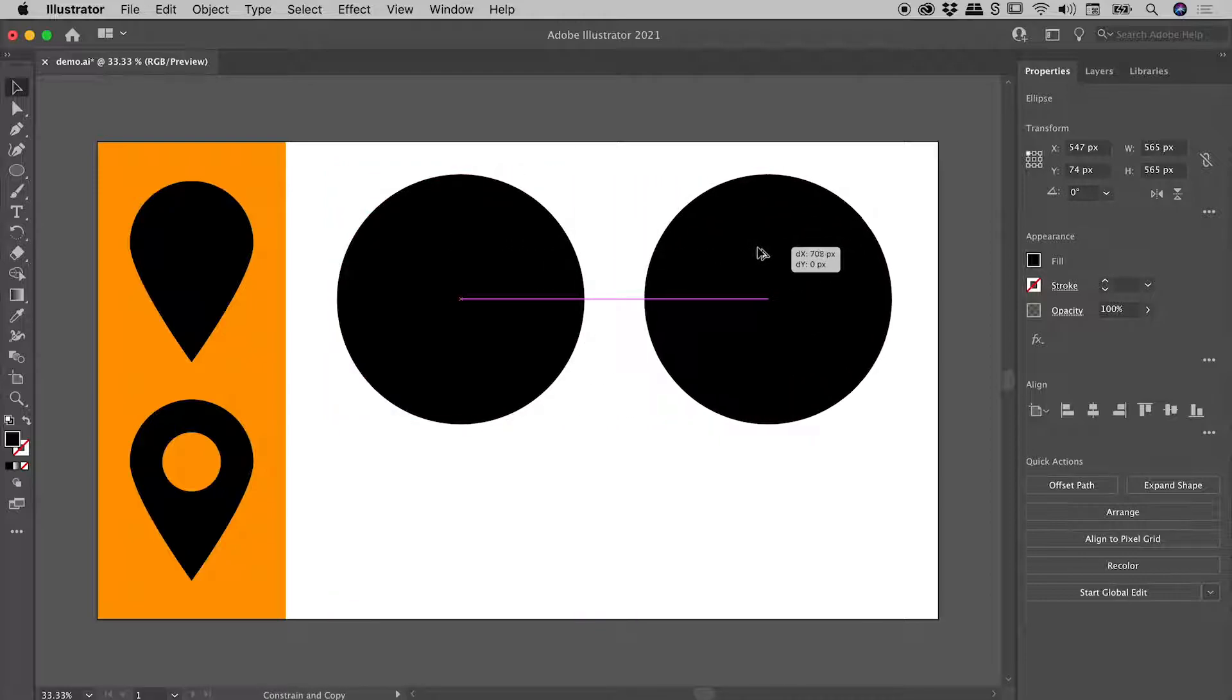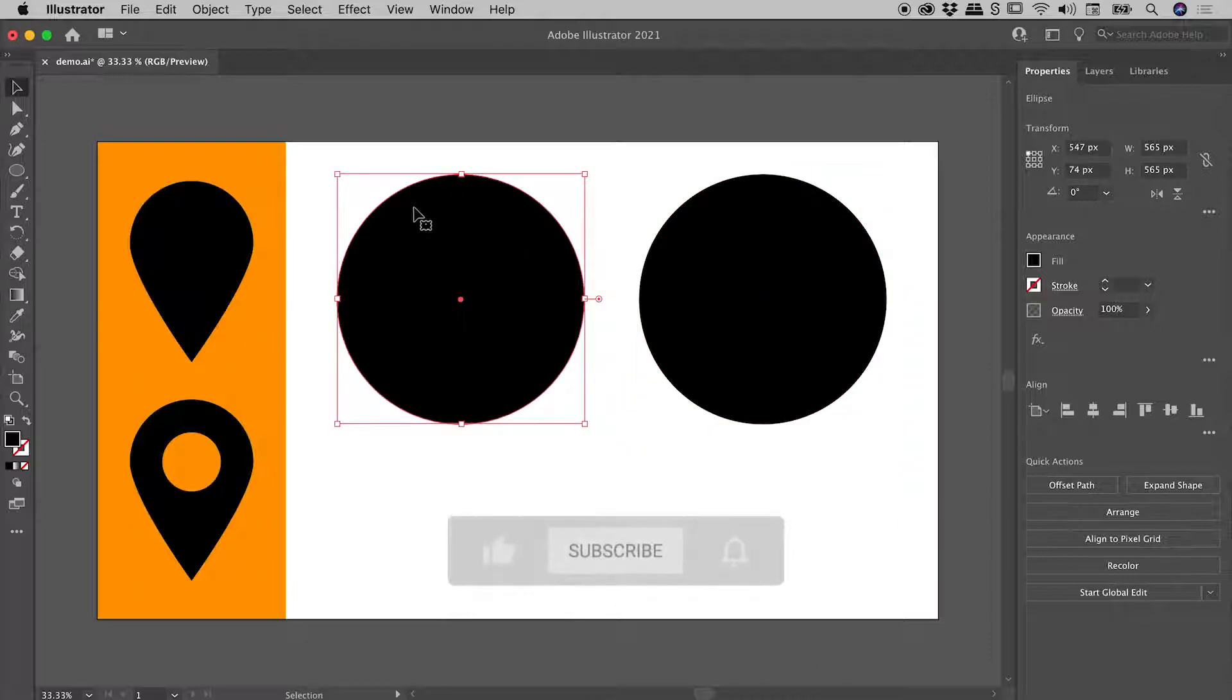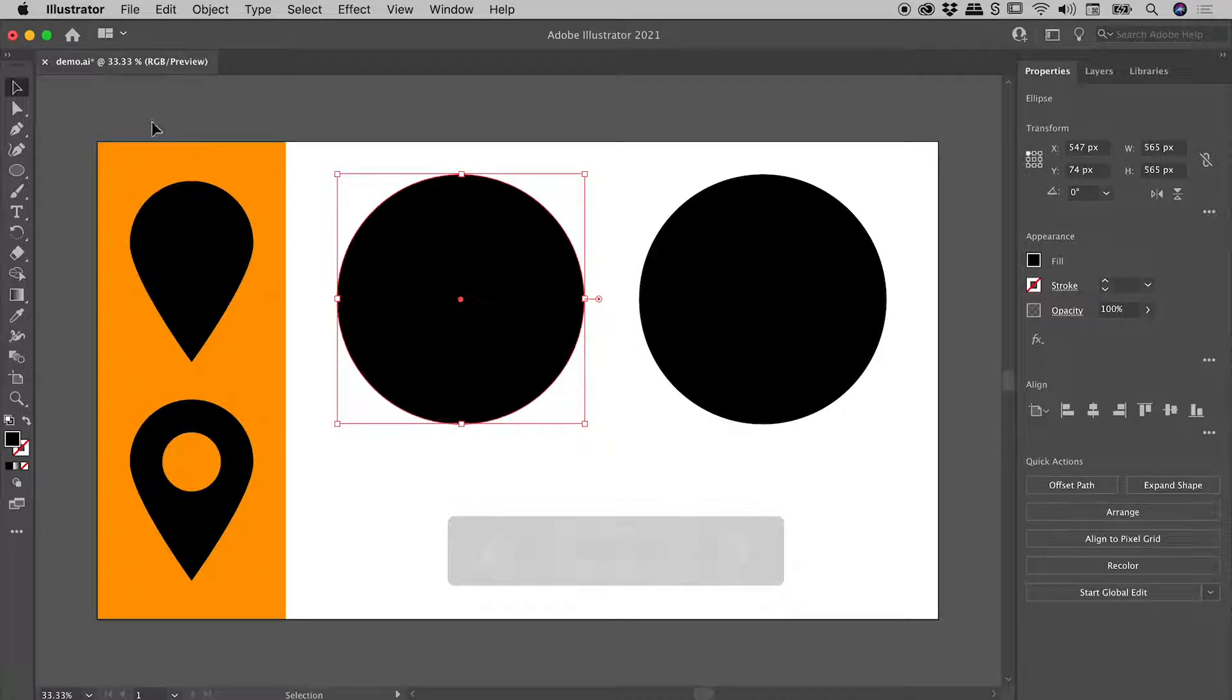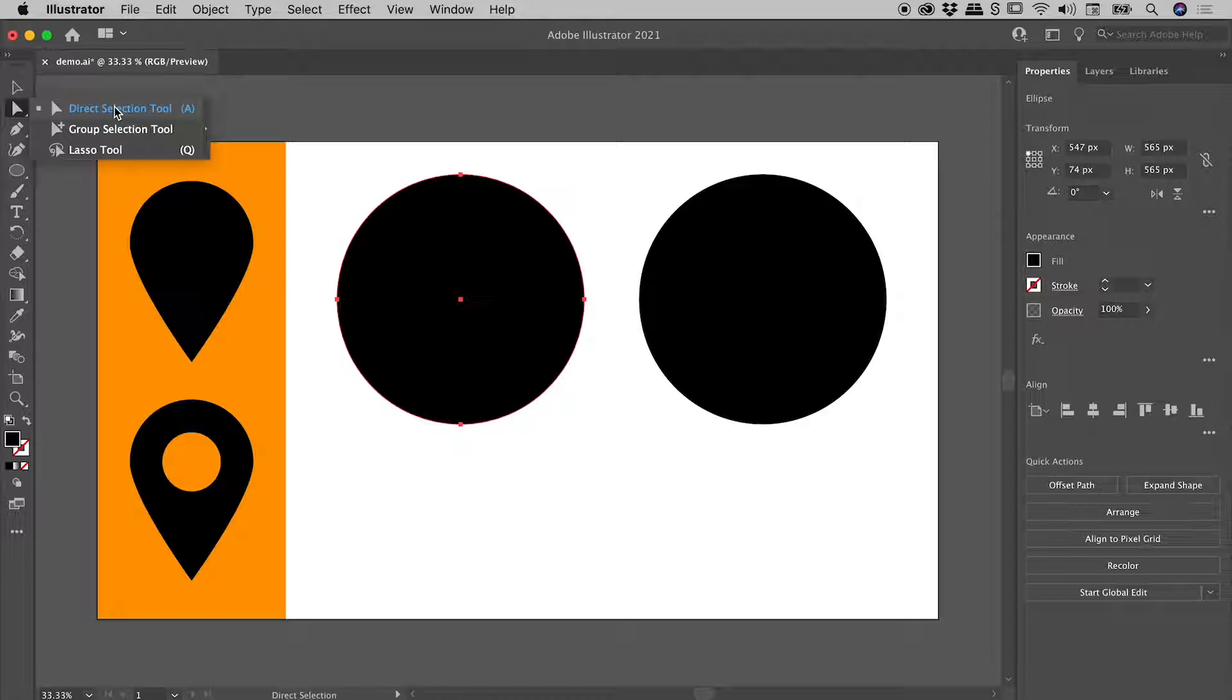Let's click on this first one just here and recreate this look. I'm going to come down here and grab the direct selection tool. This is the tool you use when you wish to manipulate individual anchor points on a path.